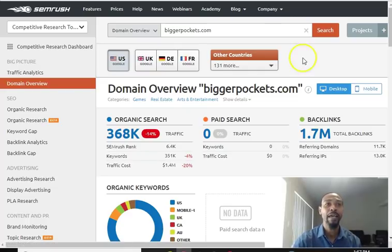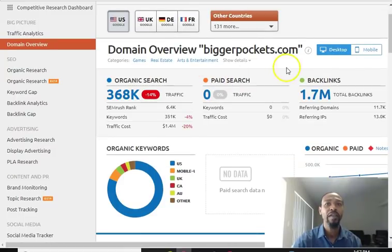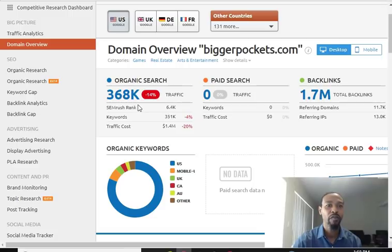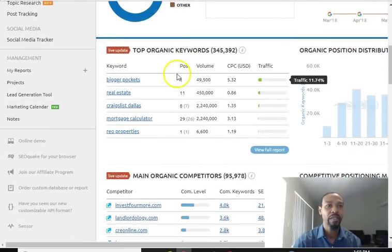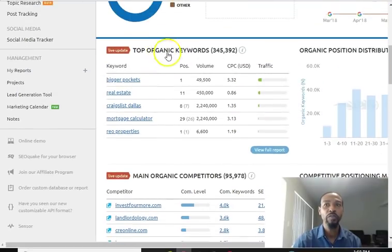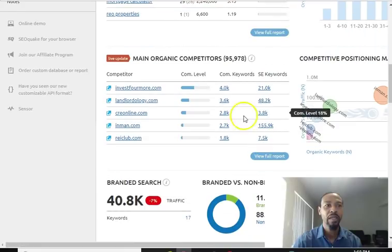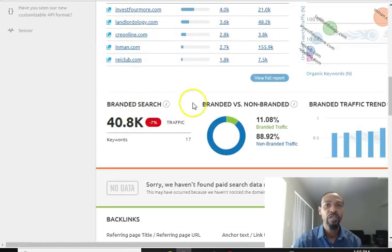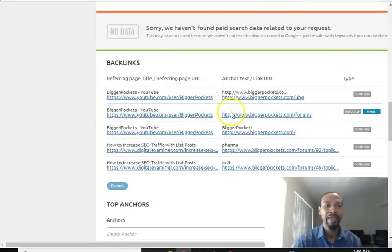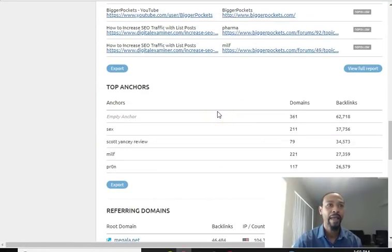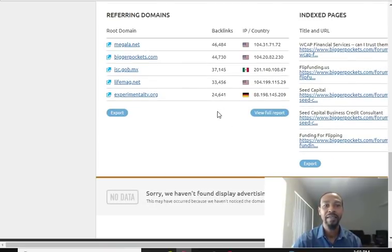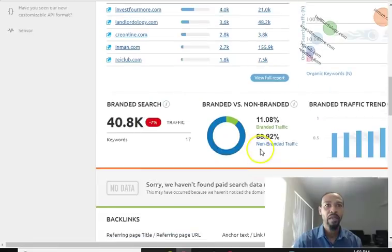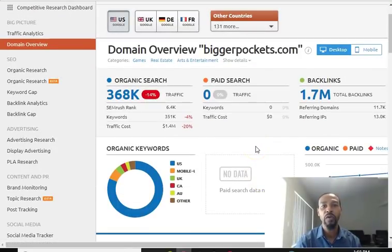This is the kind of information that's out there — check this out. This shows their organic search, paid search, and backlinks. You can see they're not doing any paid advertising, yet they're getting 360,000 visitors based on organic traffic. You can see the breakdown in the US, their top keywords, and these full reports can be explored and sorted however you want. There's branded versus non-branded search, backlinks info, anchor text, referring domains — everything is here and can be exported.